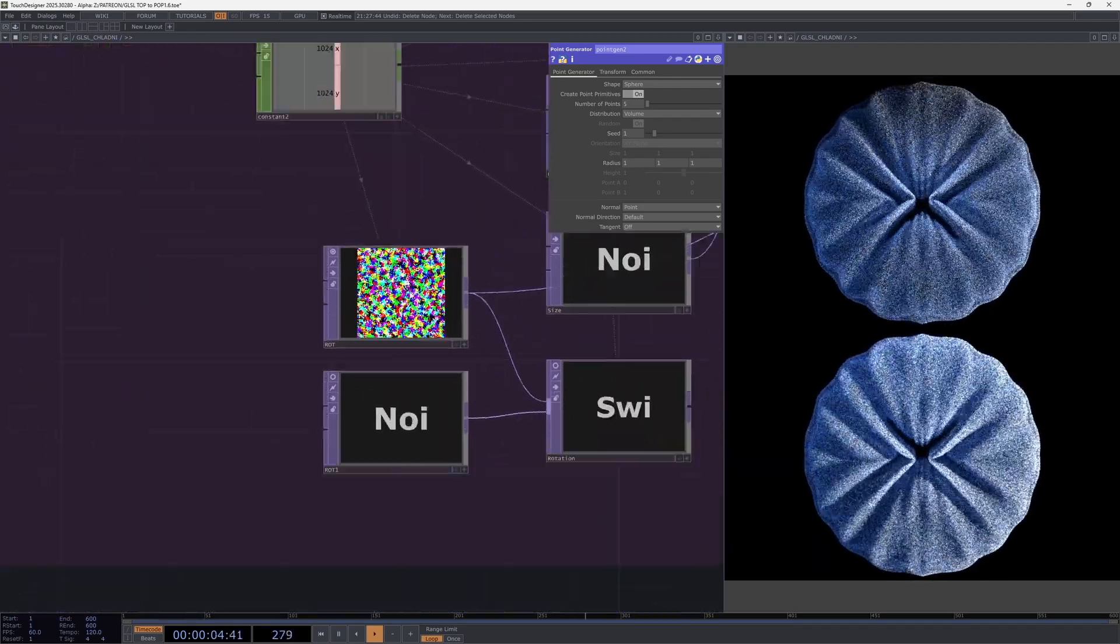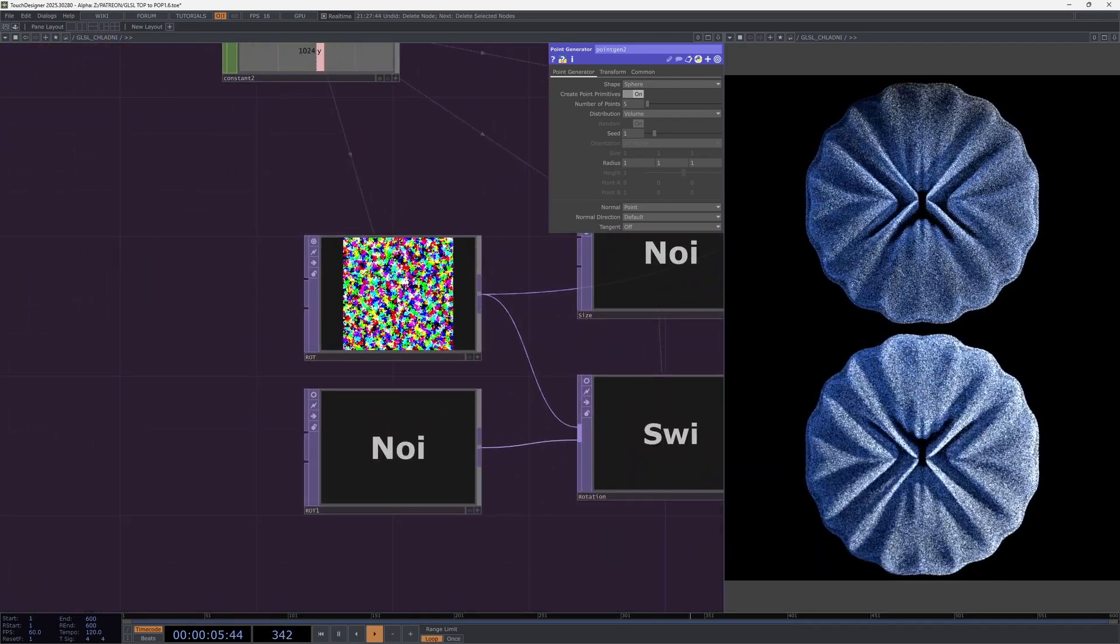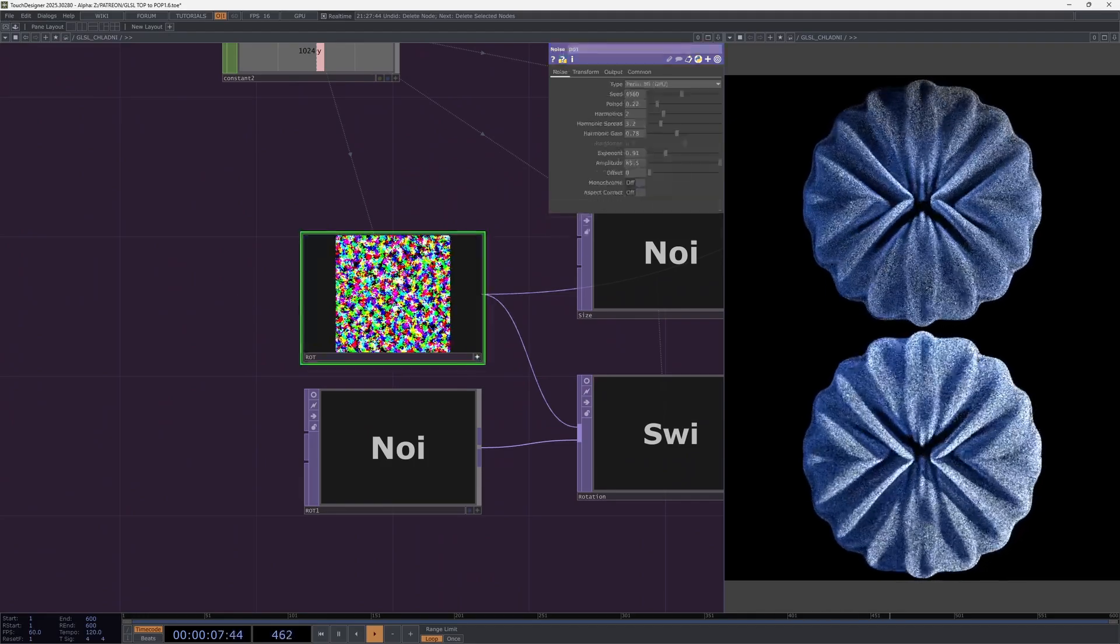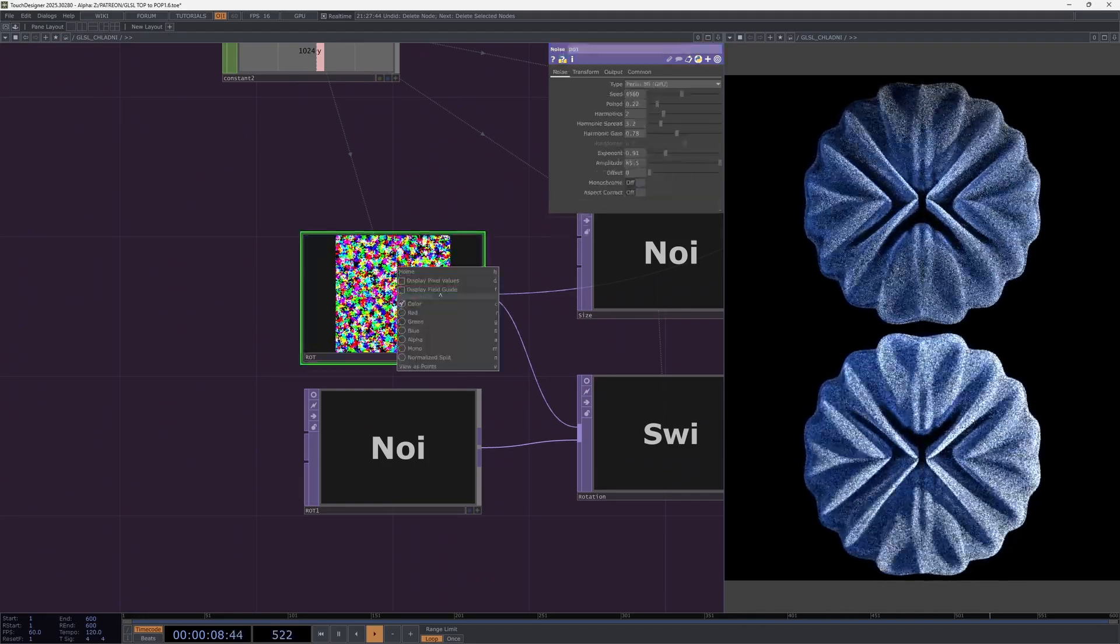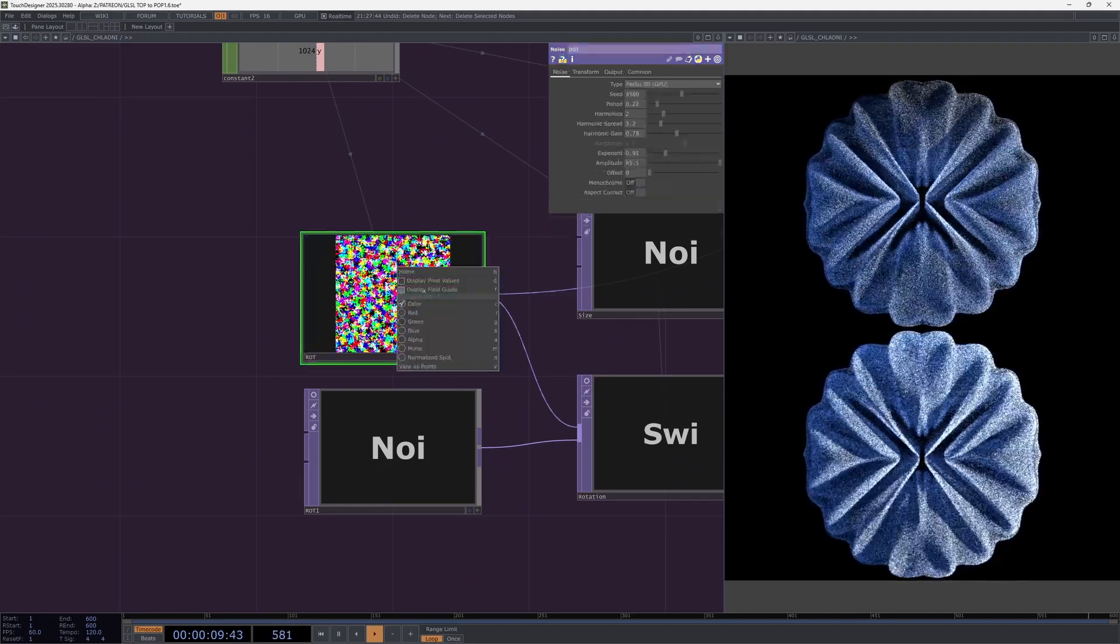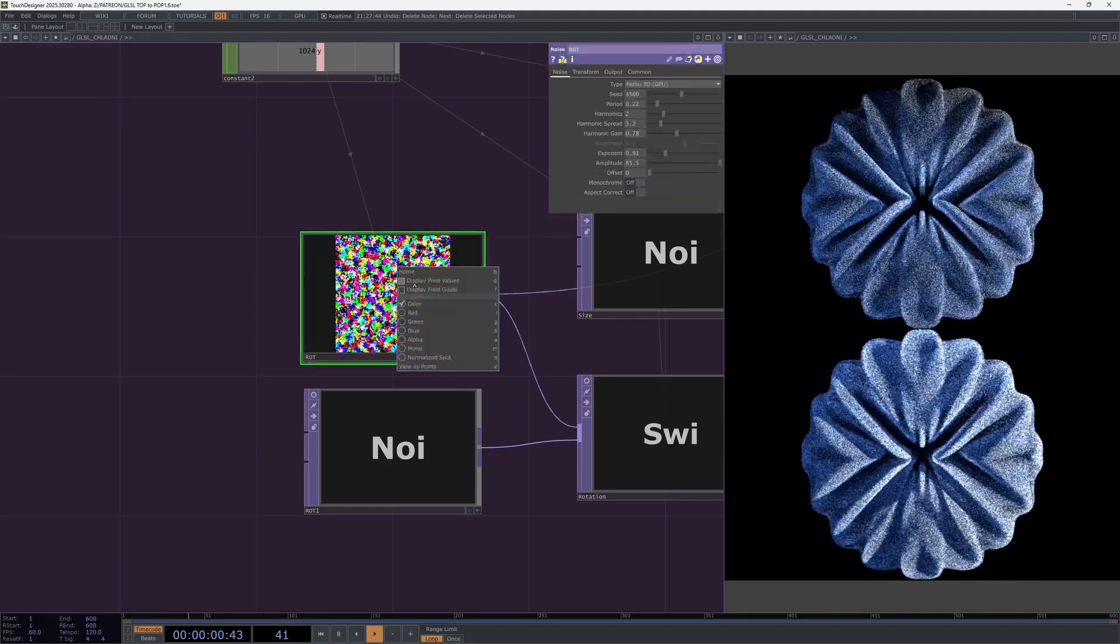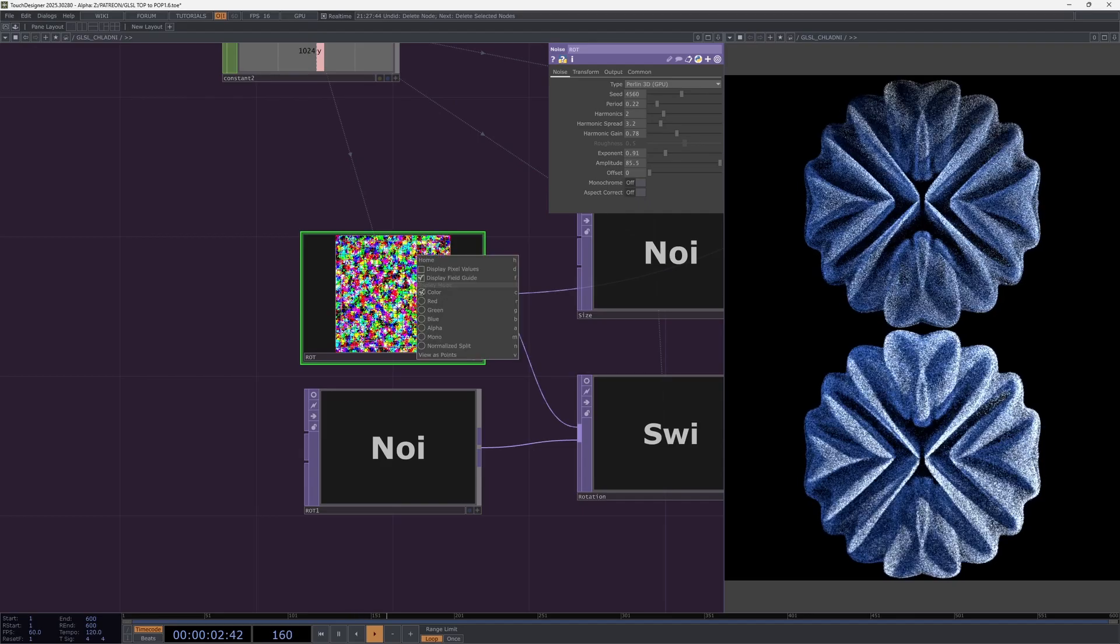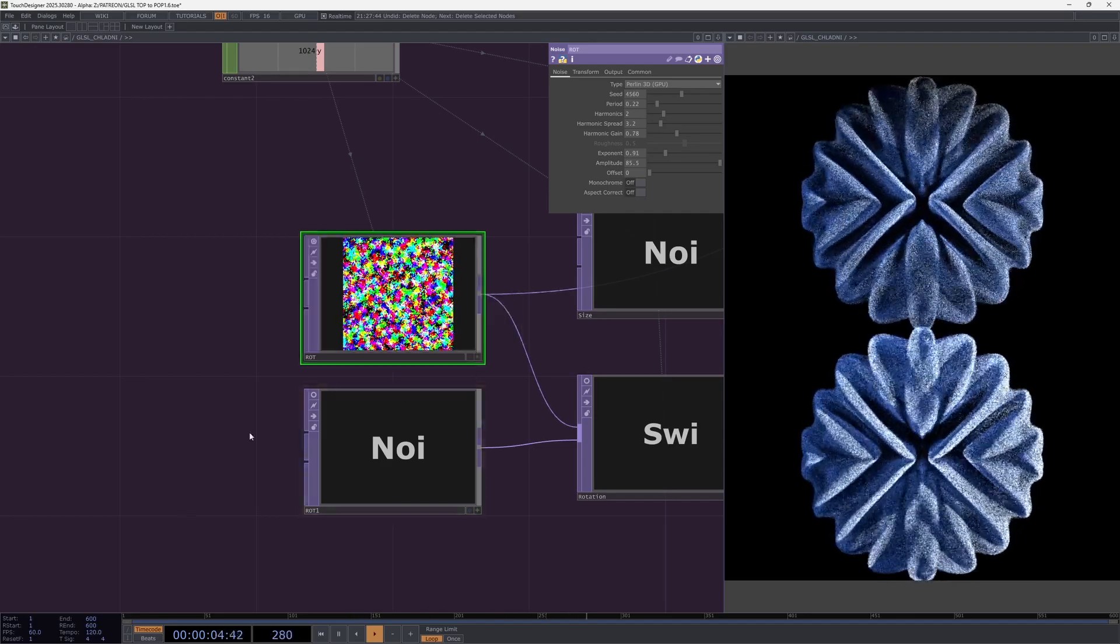In principle the same could be done here in the top context by representing it as points, but in the POP context it's more convenient.